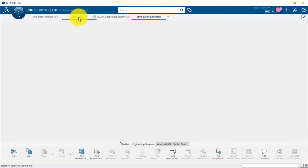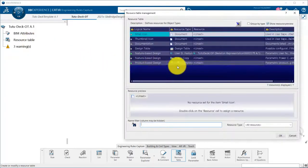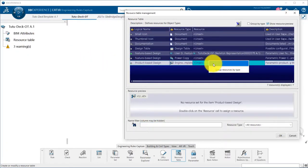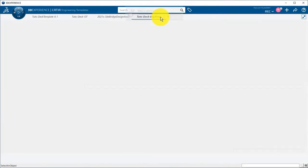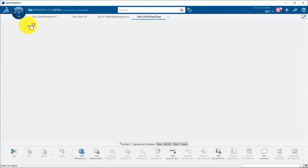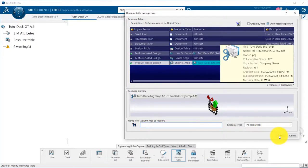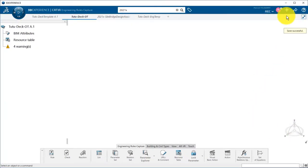Now, I will go back to the object type I created for my UDF. In the resource table, as product-based design, I will assign my engineering template. I can then save it, and my template is ready to use.